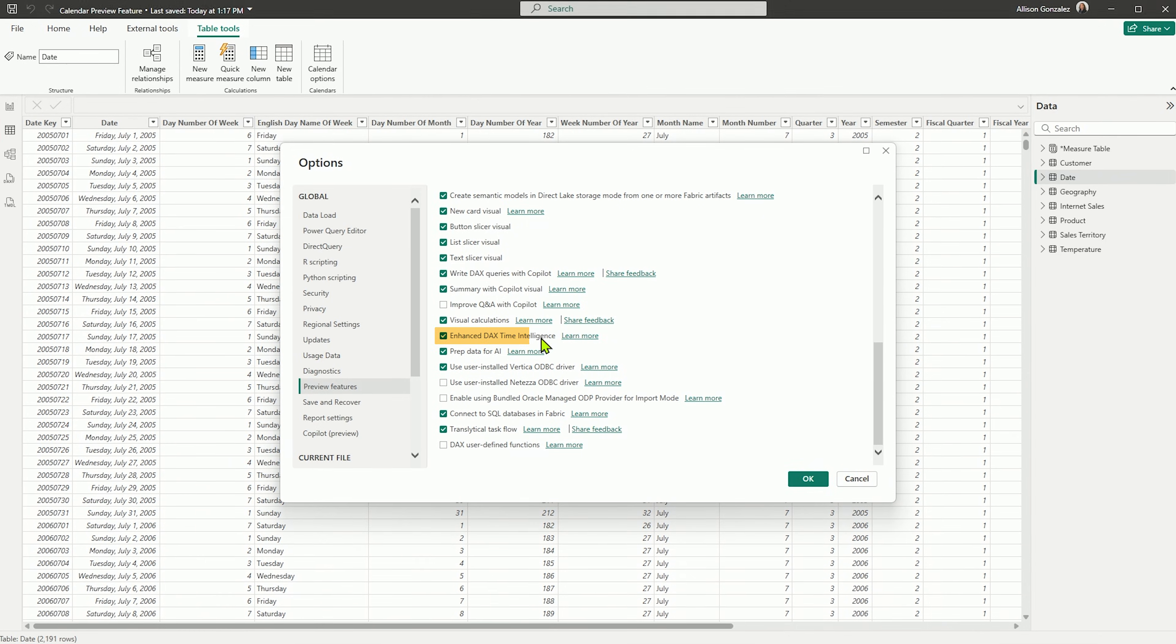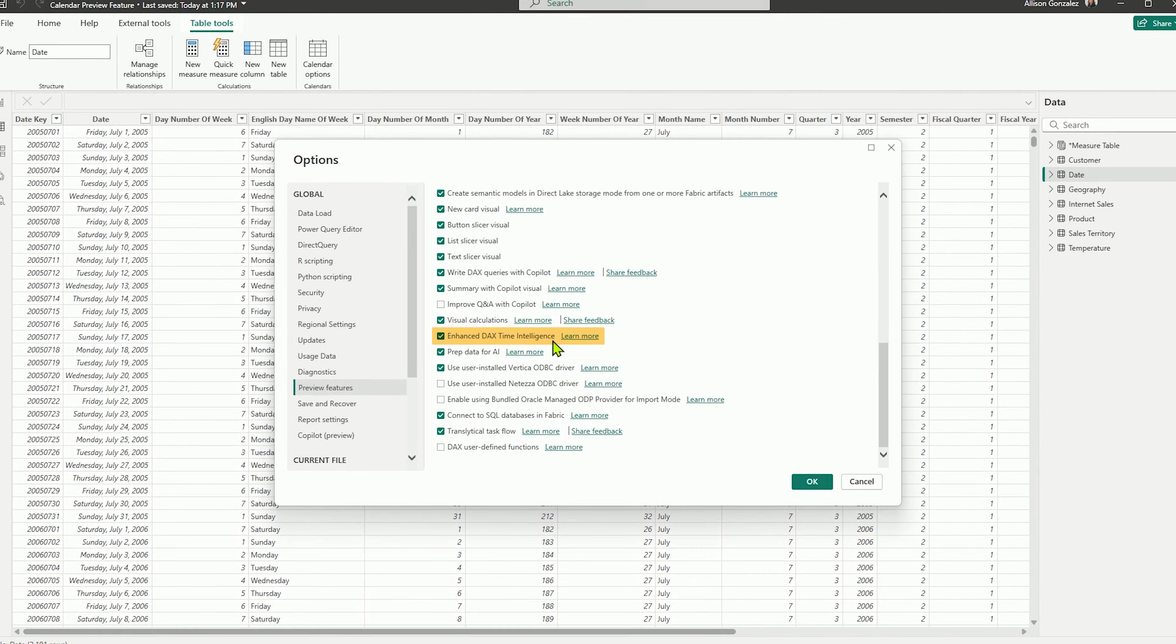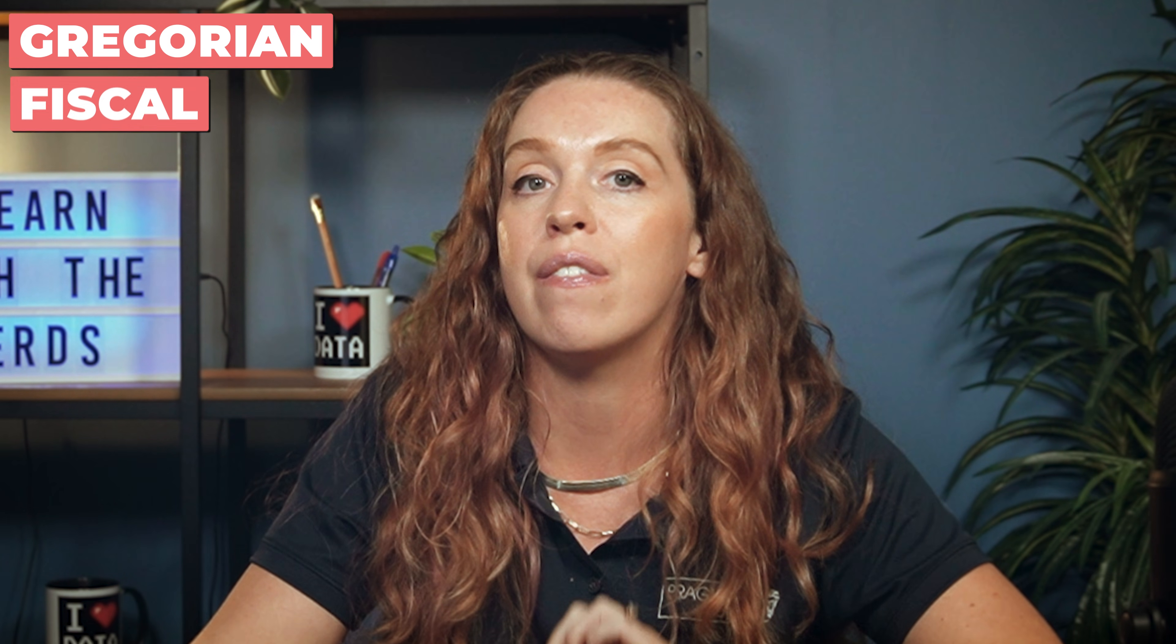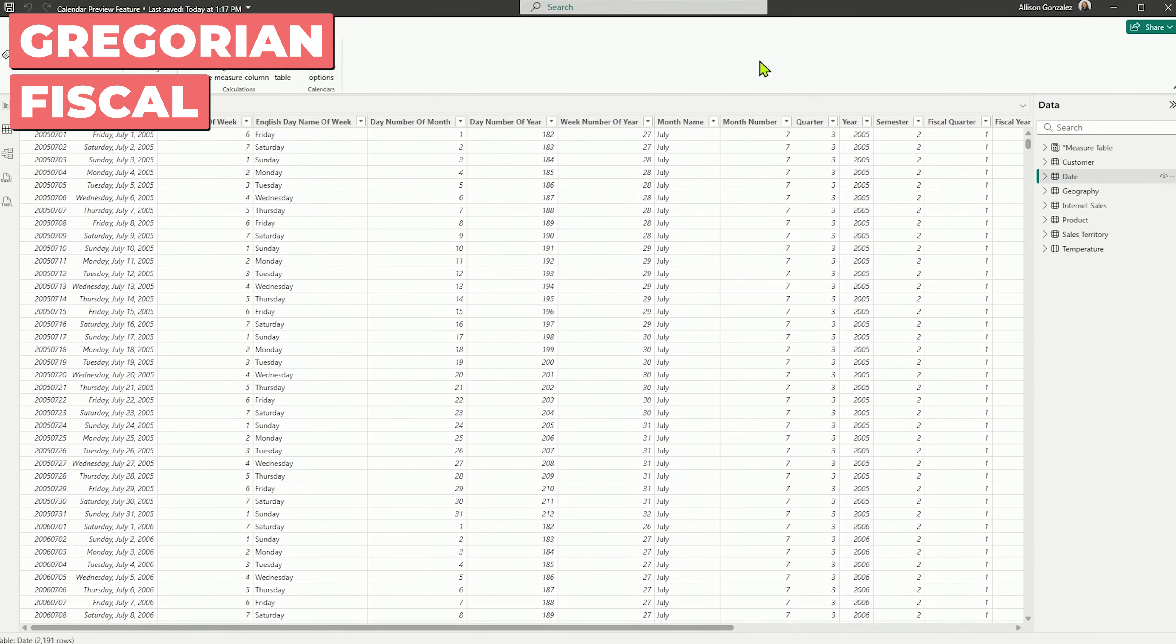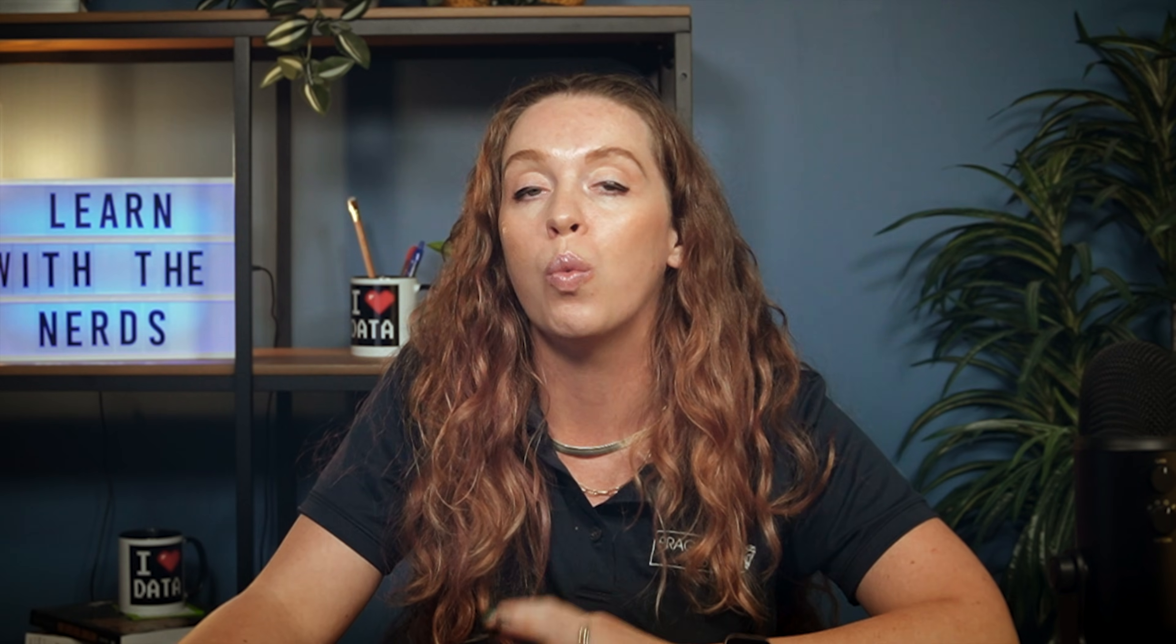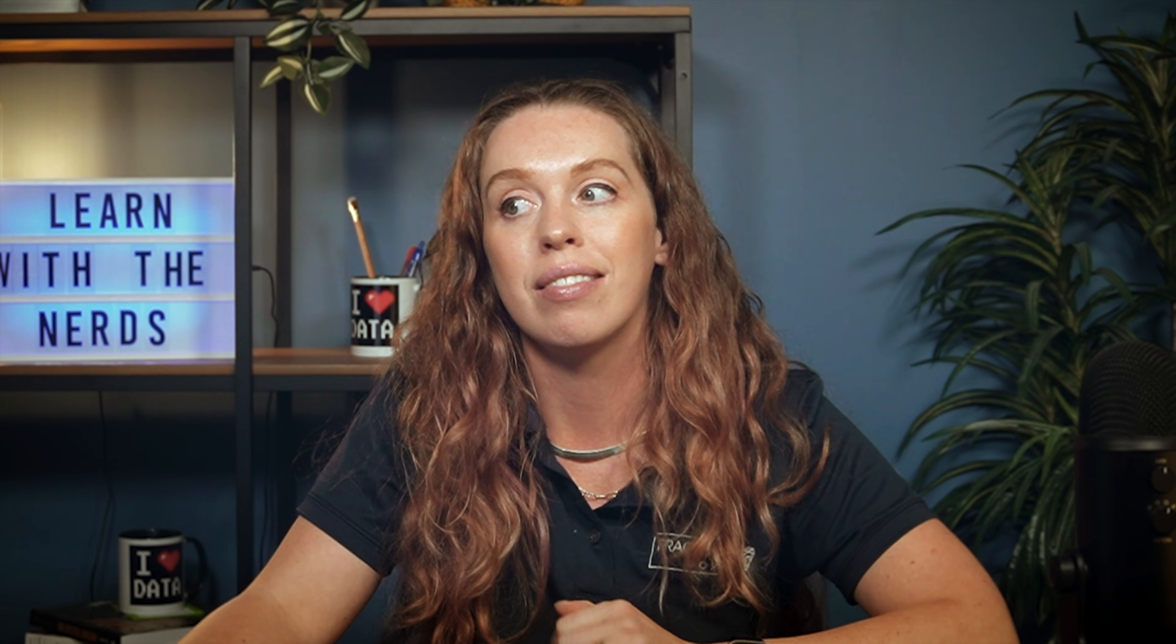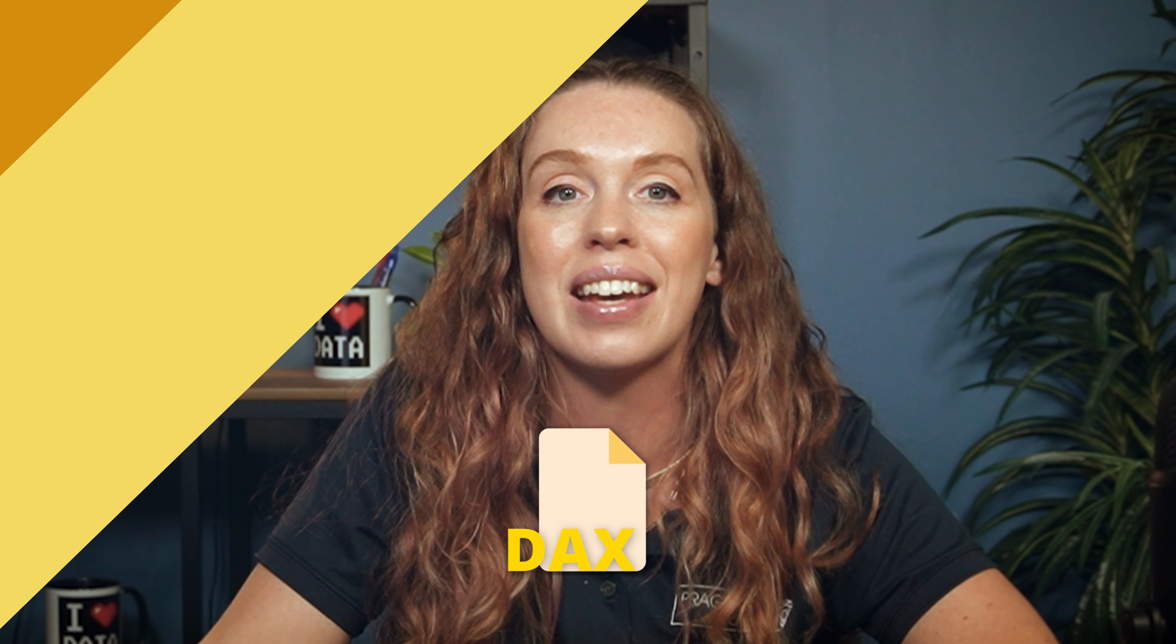In the next few minutes, I'm going to walk you through how to turn on this preview feature. It is still in preview, so you've got to turn it on and build both a Gregorian as well as a fiscal calendar. We're going to talk about what you need to already have in place for your model for this to work. We're going to need to utilize and see how we can then utilize it in our DAX once we have this set up.